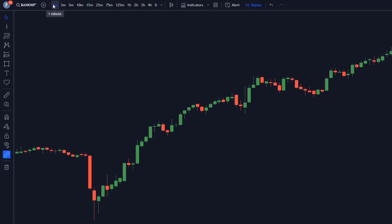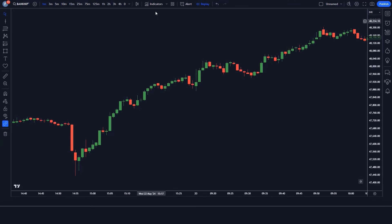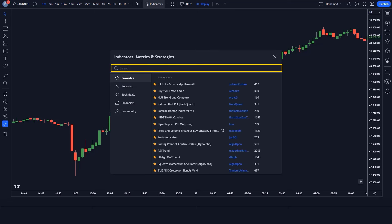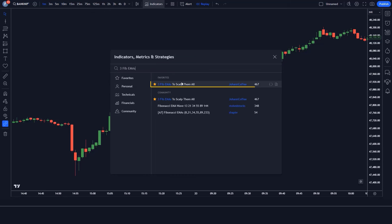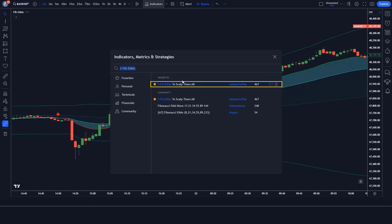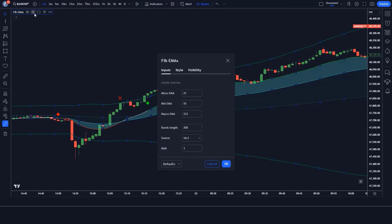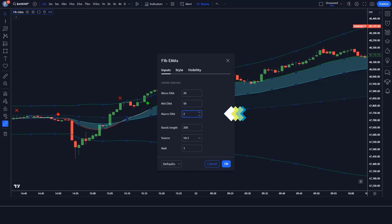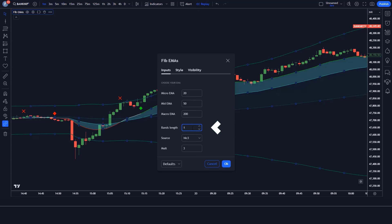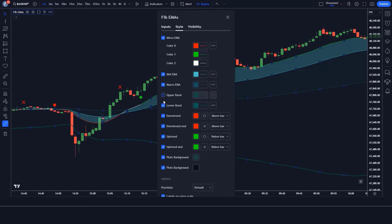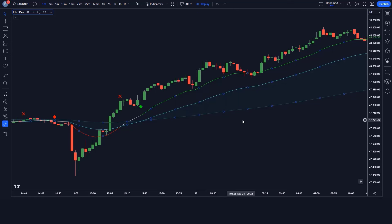We open the Bank Nifty 1-minute chart. This strategy works well on the 1-minute time frame, and it's unique. Let us understand the trading setup. We will search '3-FIB EMAs to scalp' in the search box of TradingView, then click on the '3-FIB EMAs to scalp' option. We need to change some settings: change the Micro EMA from 21 to 20, the Mid EMA from 55 to 50, the Macro EMA from 233 to 200, and the Bands Length from 200 to 100. We keep the other options hidden. Now our setup is ready.